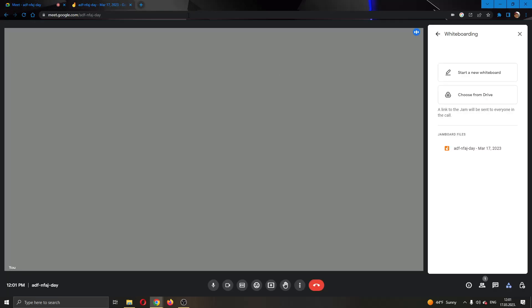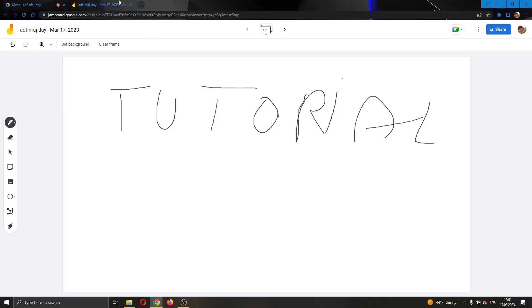Now let's go back to the meeting tab. As you can see, we have successfully saved our Jamboard files and everybody will be able to access this and draw on it.